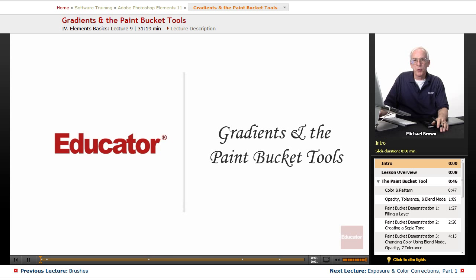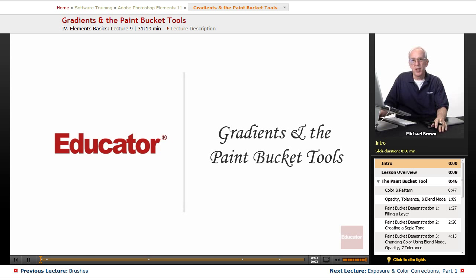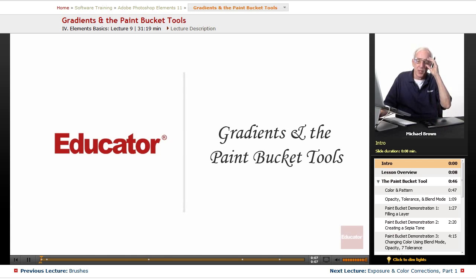Hi everyone, Mike Brown back with you one more time with another lesson in Adobe Photoshop Elements 11 from Educator.com.